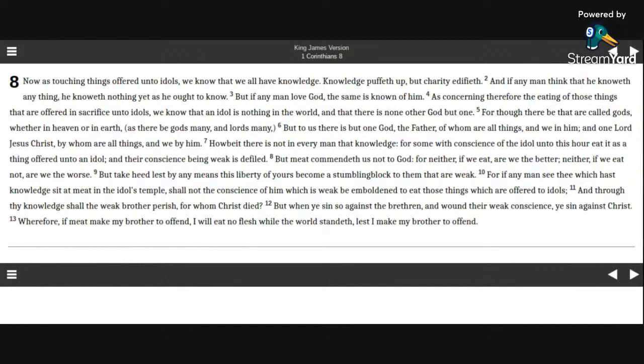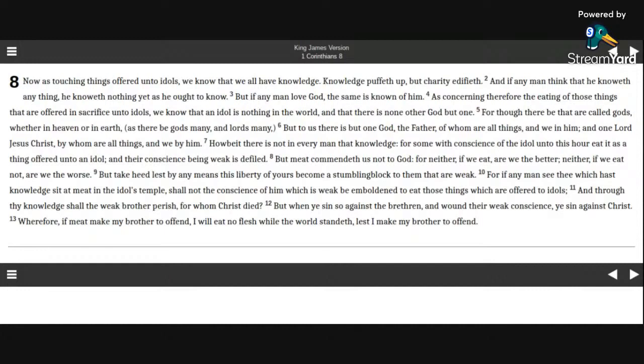As concerning therefore the eating of those things that are offered in sacrifice unto idols, we know that an idol is nothing in the world, and that there is none other God but one. For though there be that are called gods, whether in heaven or in earth, as there be gods many and lords many,